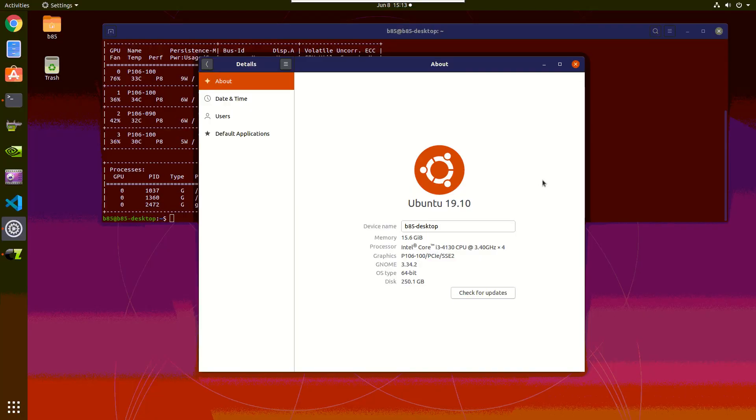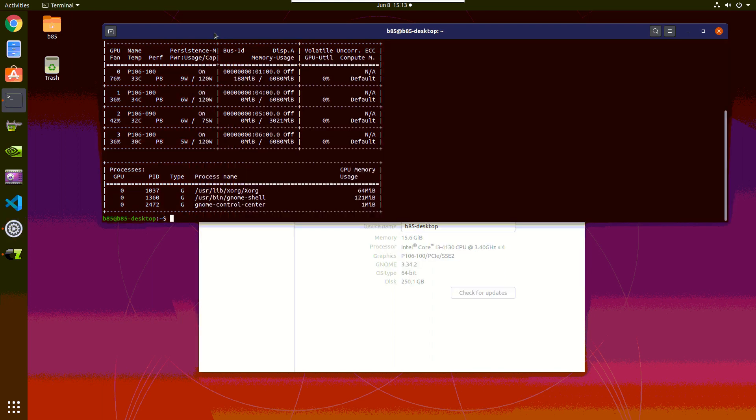So we use Ubuntu 19.10, we have 16 gigabytes of RAM, Intel Core i3-4130 CPU with four cores. Also we have four GPUs. Three of them is a P106-100 with six gigabytes of RAM, and one is P106-90 with two gigabytes of RAM.